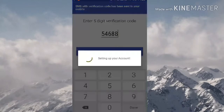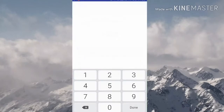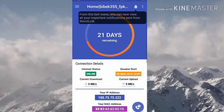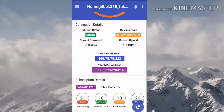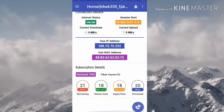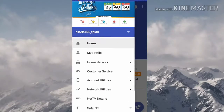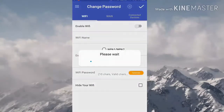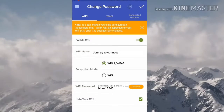After this, click on Continue. Now you are redirected to the home screen where you can see the information of your Wi-Fi. Now we have to go to Account Utilities and click on Change Password.